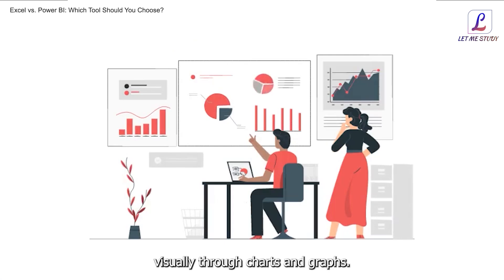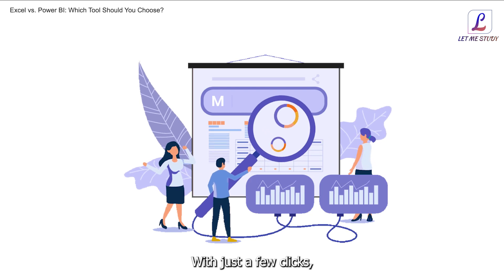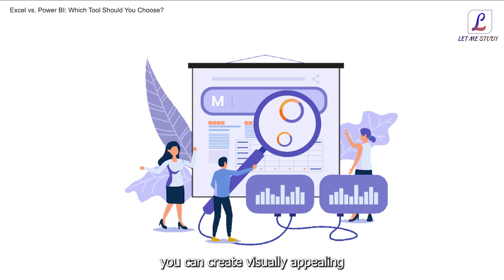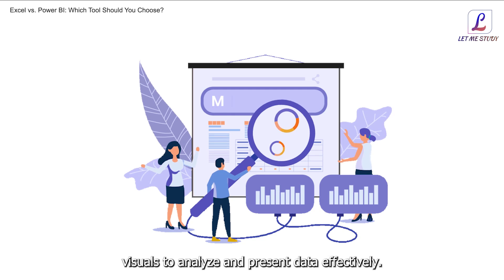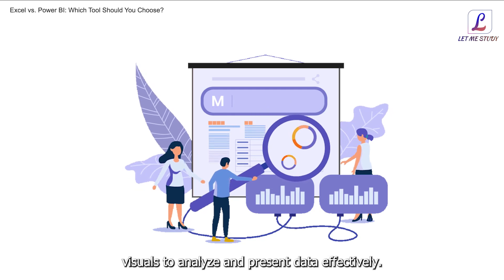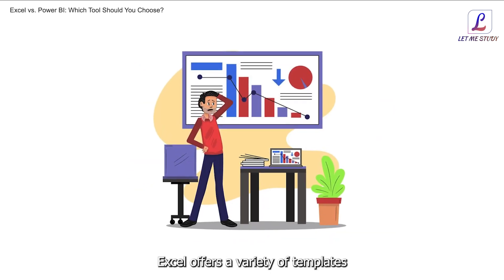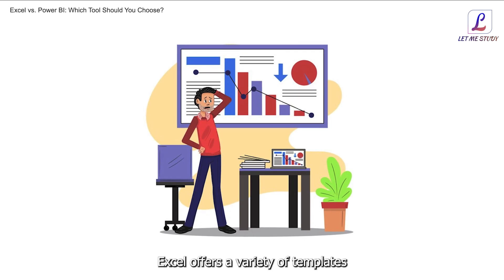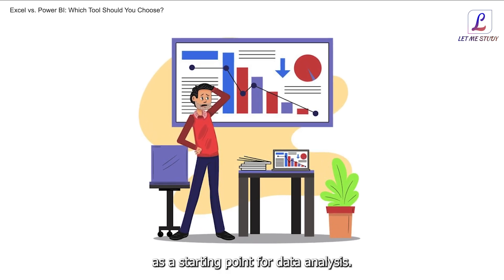2. Data visualization. Excel allows users to present data visually through charts and graphs. With just a few clicks, you can create visually appealing visuals to analyze and present data effectively.